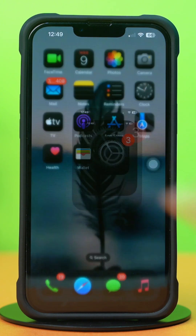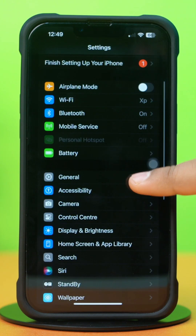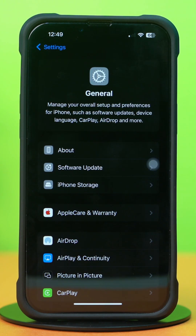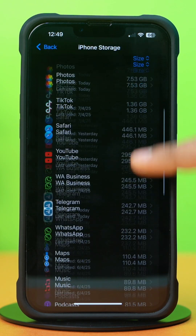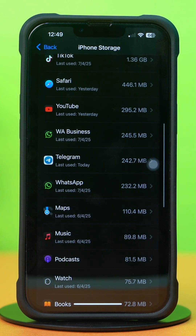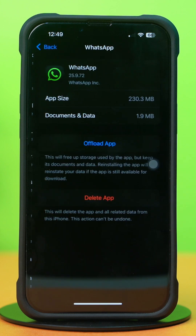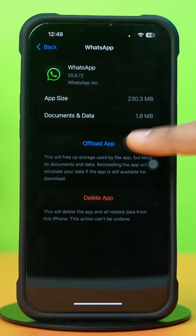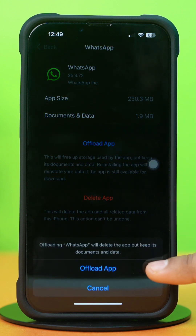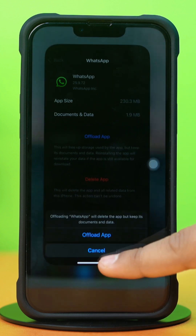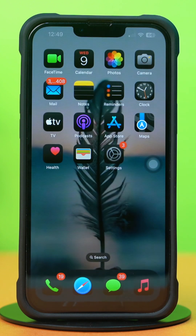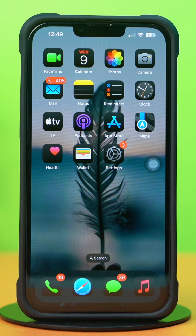Solution 3: Clear your WhatsApp cache. Go to Settings again, then tap on General, then tap on iPhone Storage. Scroll down and find the WhatsApp app. Tap on WhatsApp, then tap Offload, and again tap Offload to confirm. After that, tap Reinstall. Now go to the WhatsApp app and try to open it. If you still have the same issue, then follow the next solution.